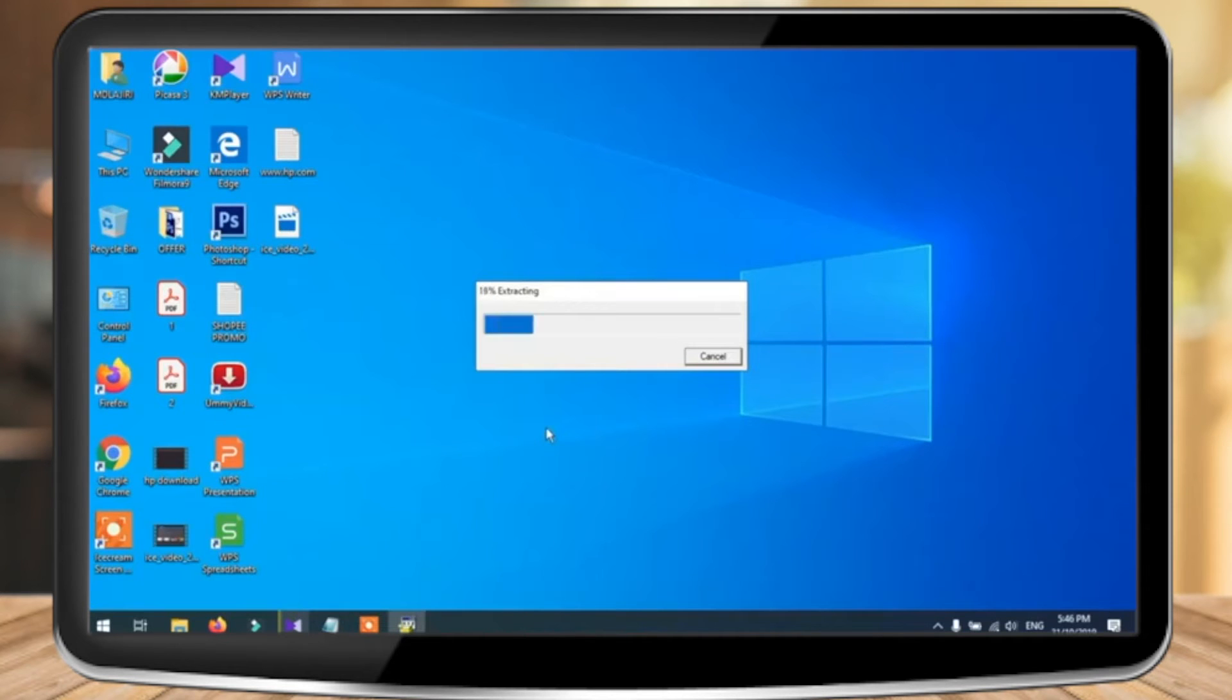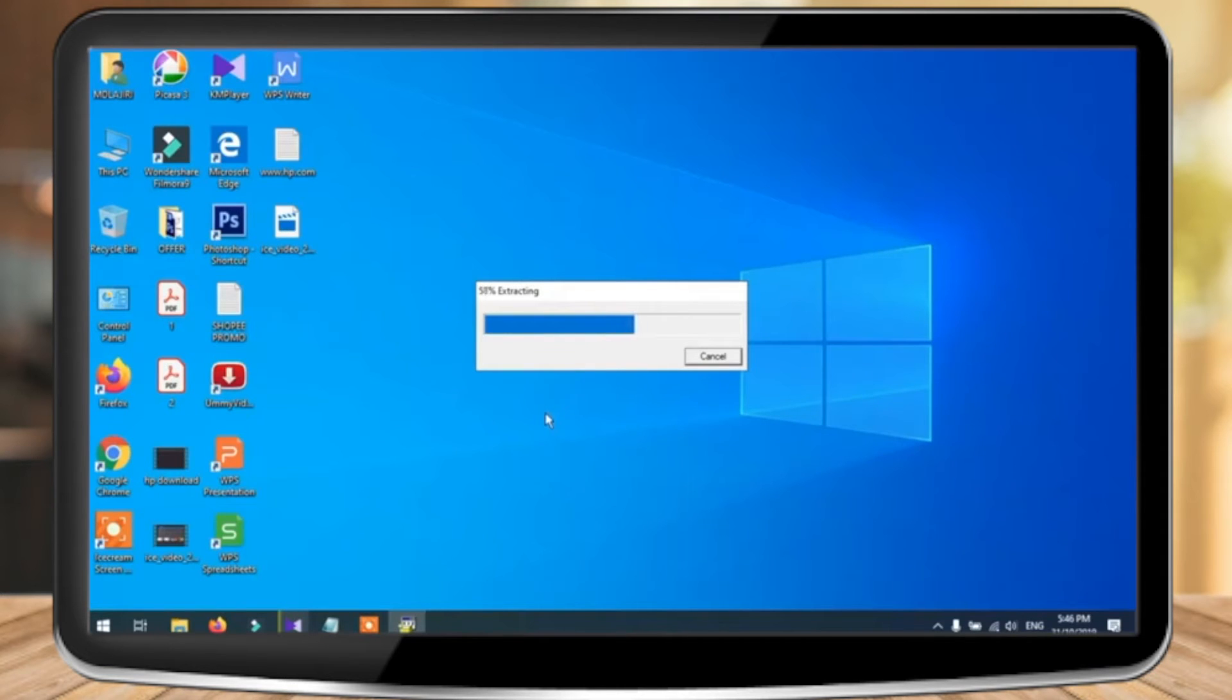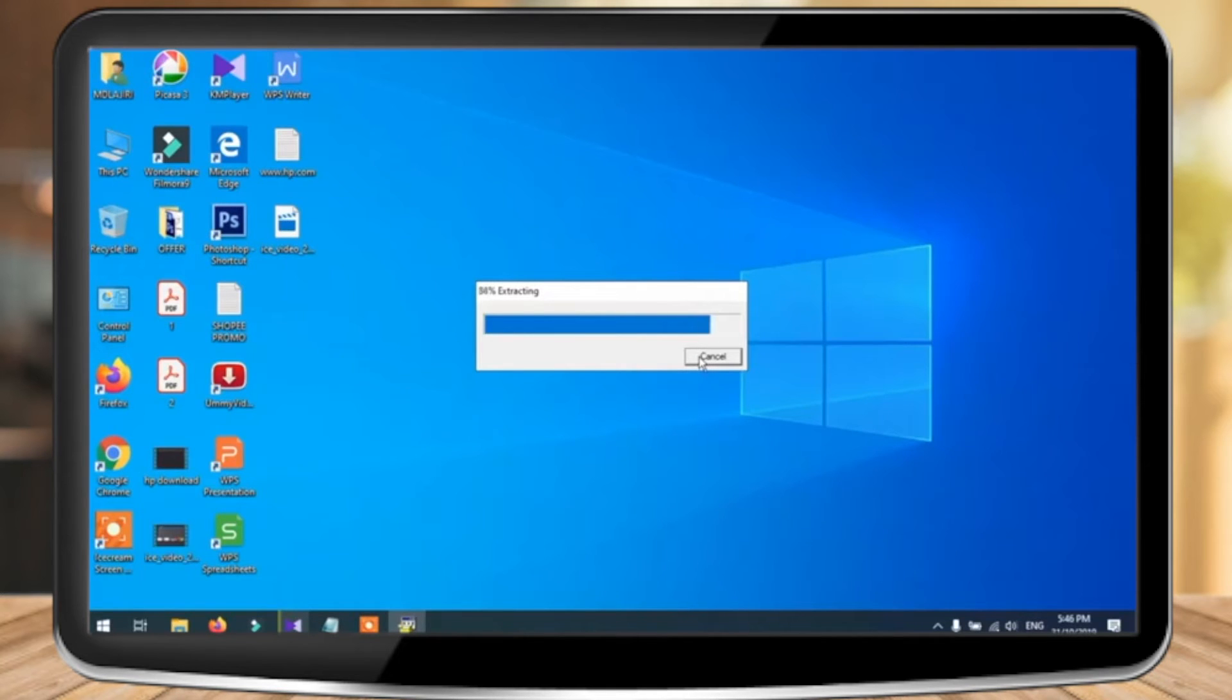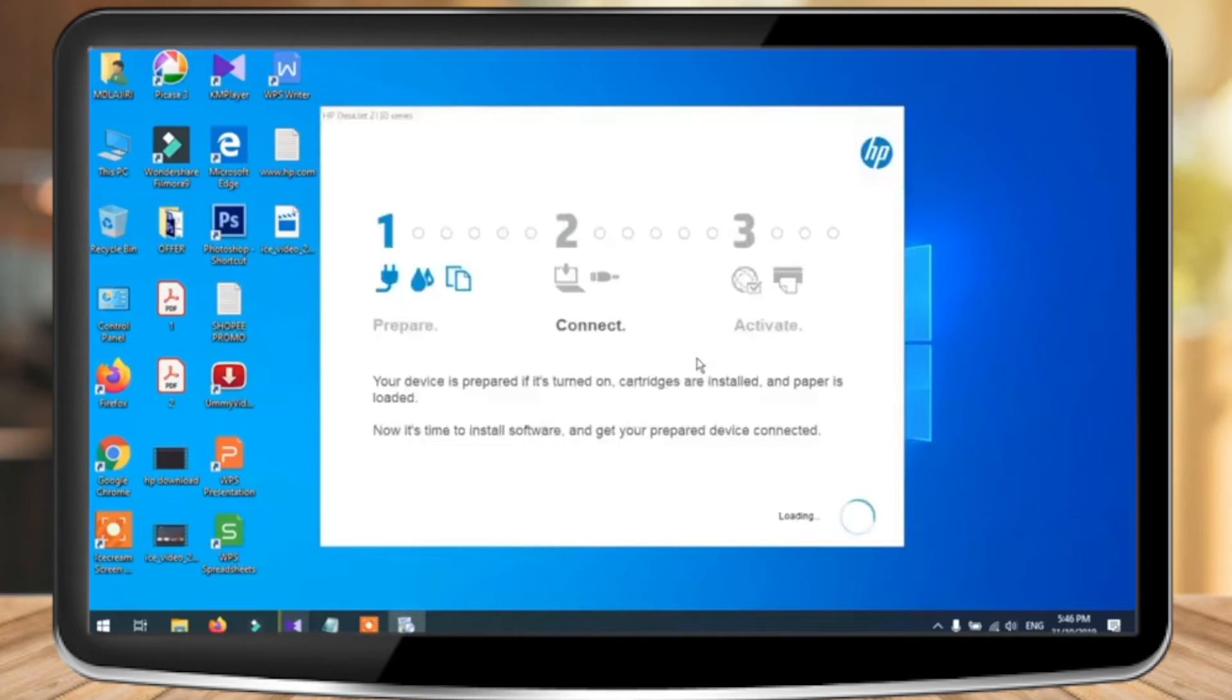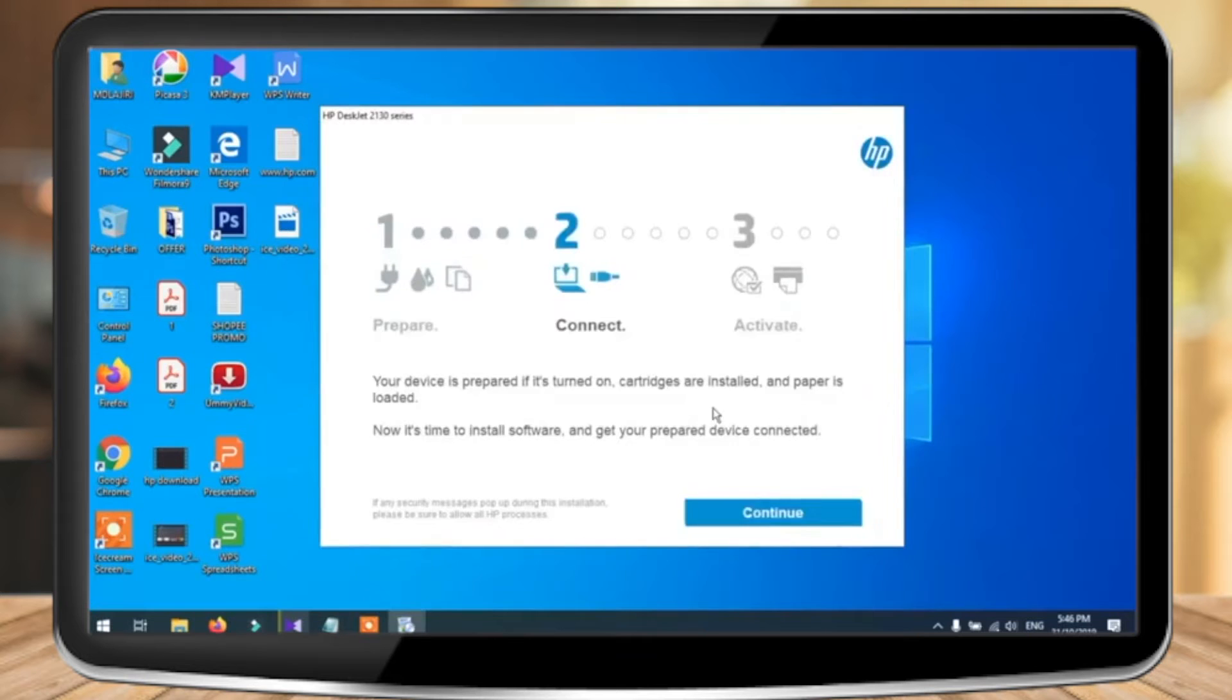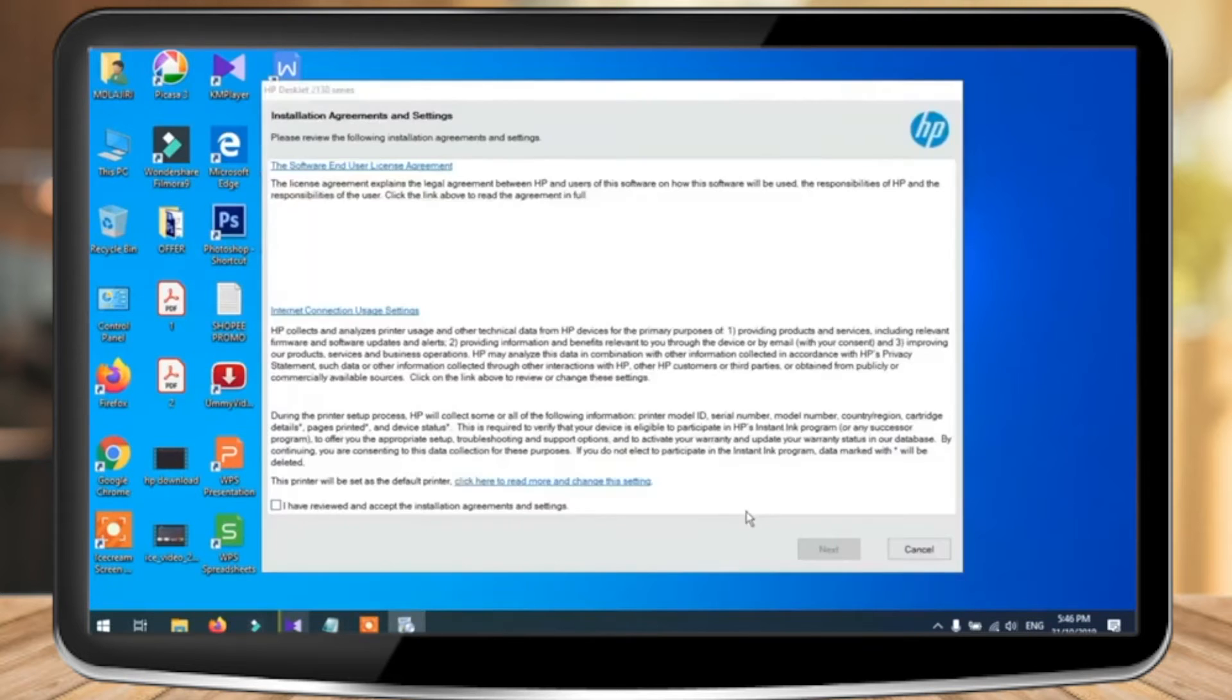Once download is complete, the installation begins. After the extraction is done, click on continue.